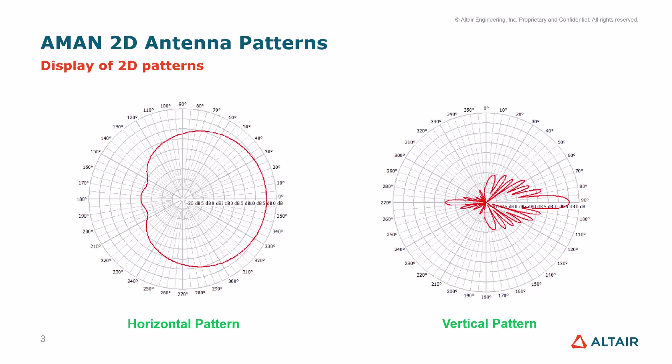Antenna patterns are in general represented with many sample points, each one representing the gain in different direction. The 2D horizontal pattern is displayed with top view and the angles stretch from 0 to 360 degrees and it is oriented counterclockwise.